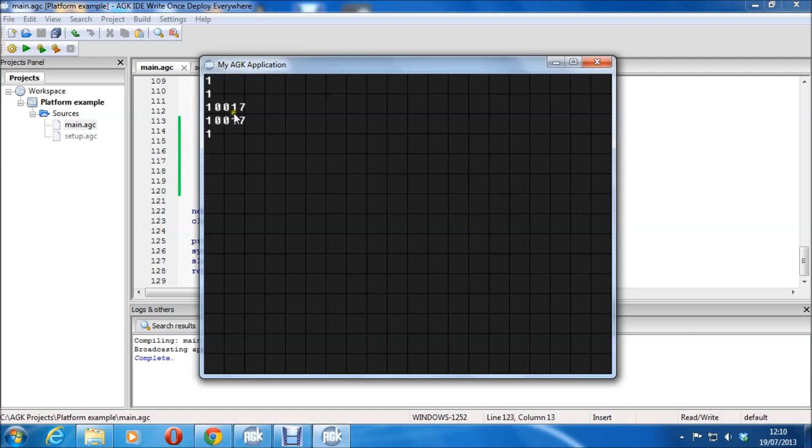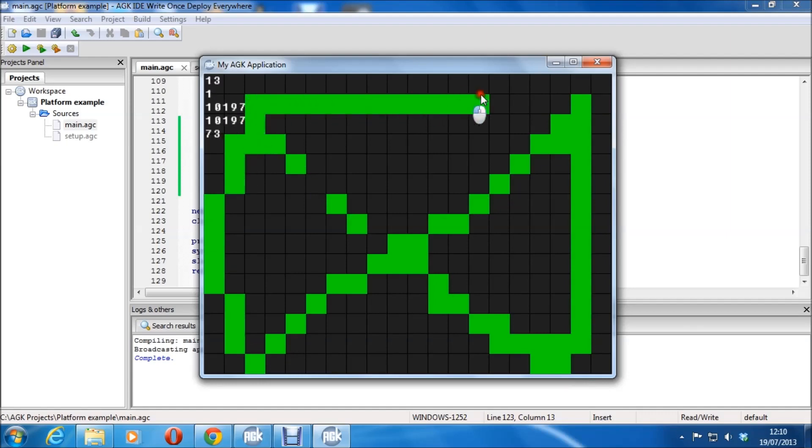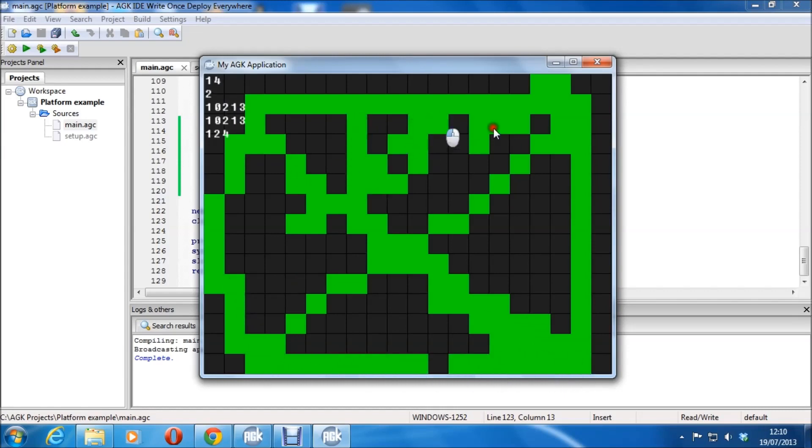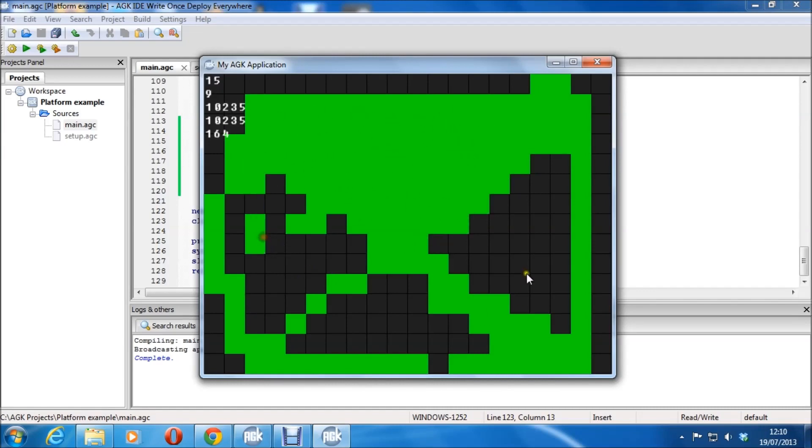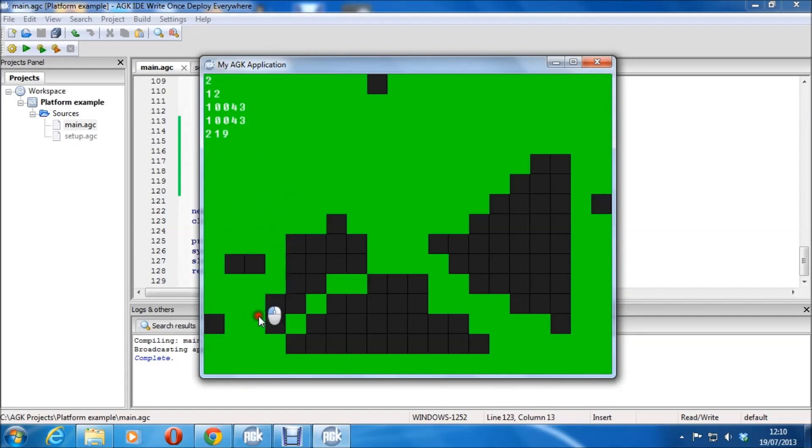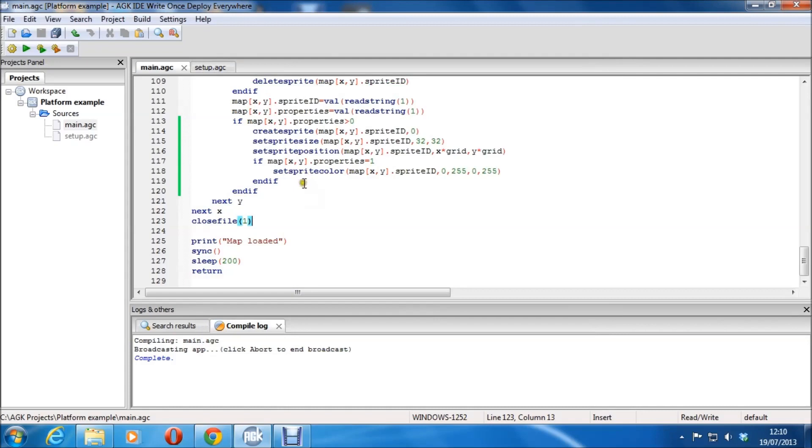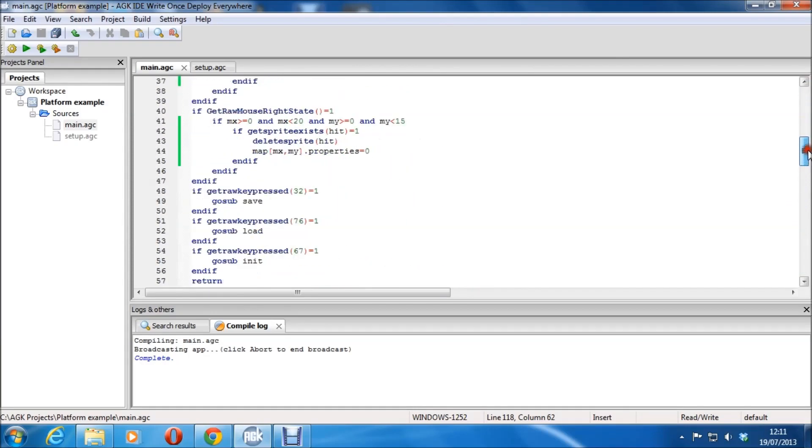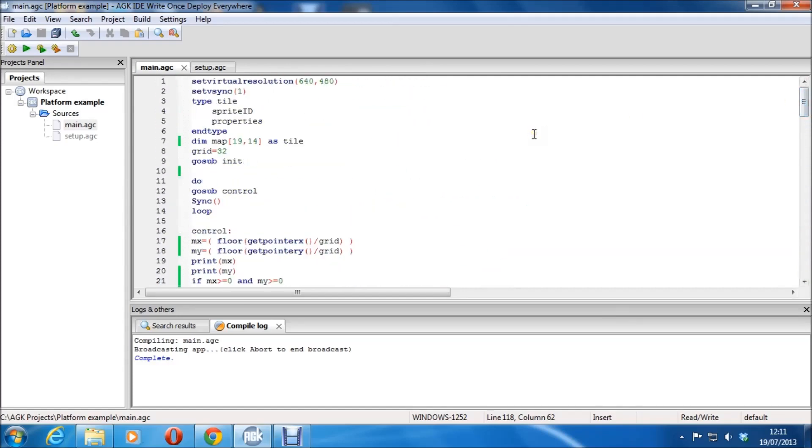And I've just called it map.dat because that's what I've saved it as in the save part. Or rather this is the save part, this is what I'm going to save it as. It automatically makes that. Again, it's going through the same loop as when it's built for the grid, and it just writes this particular part to the file. So it goes and it puts map x comma y sprite ID and properties for each one of the positions on the grid. And then after that you close the file and save.